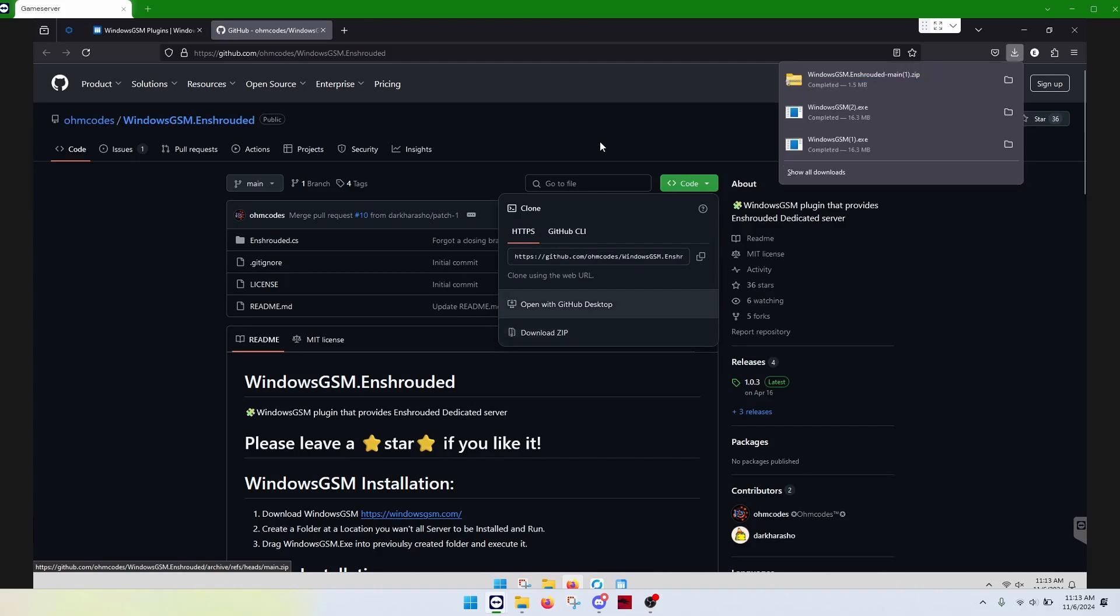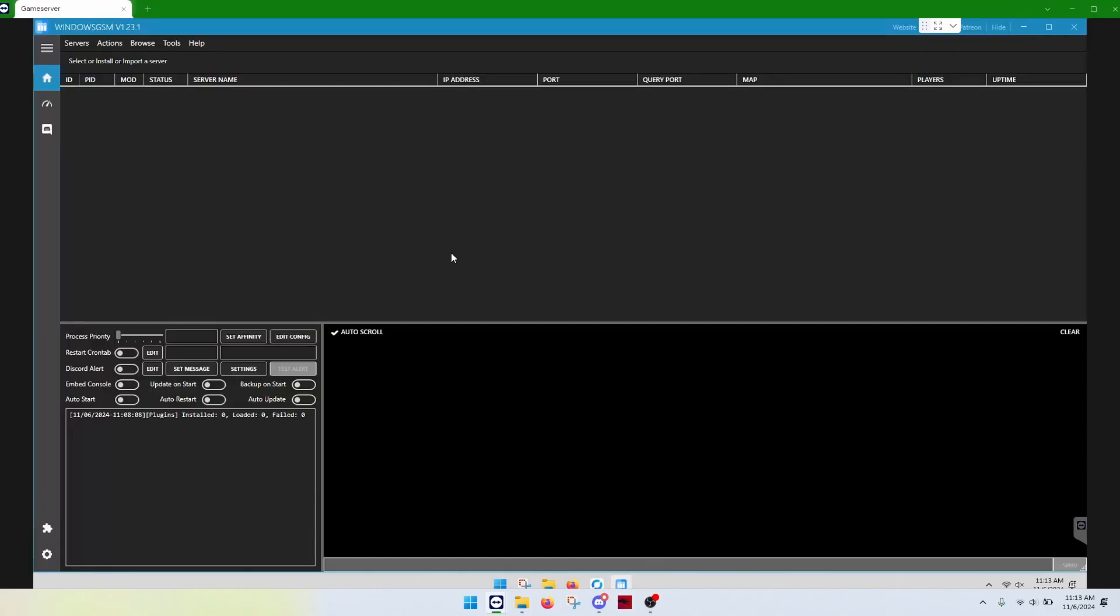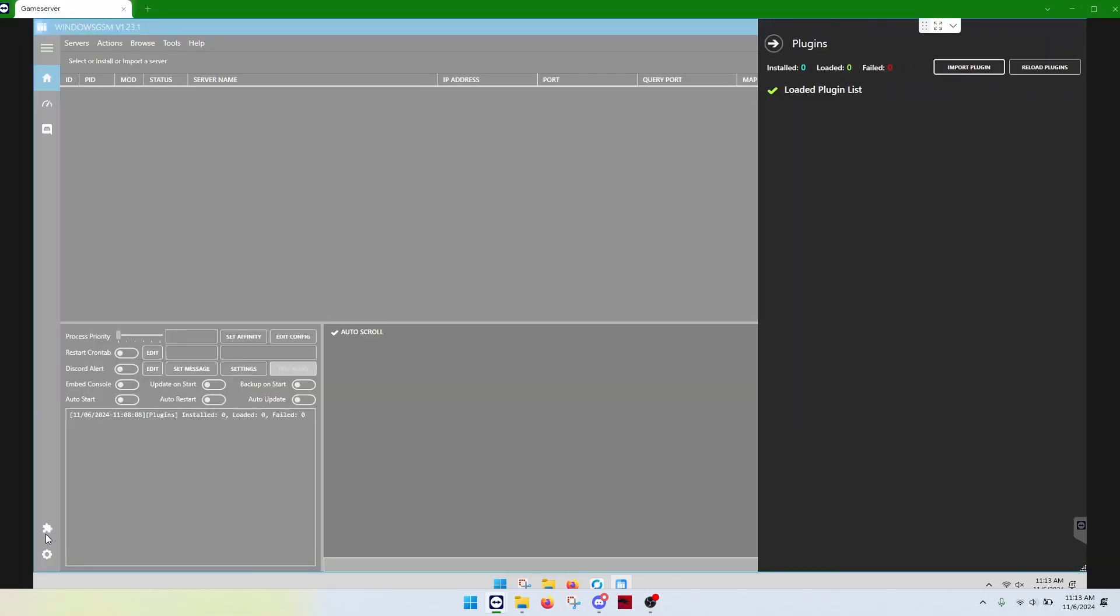Do not unzip the zip. Go back to Windows GSM. Now, from this page, this is just the home screen. You're going to go to the little puzzle piece. We're going to import a plugin.